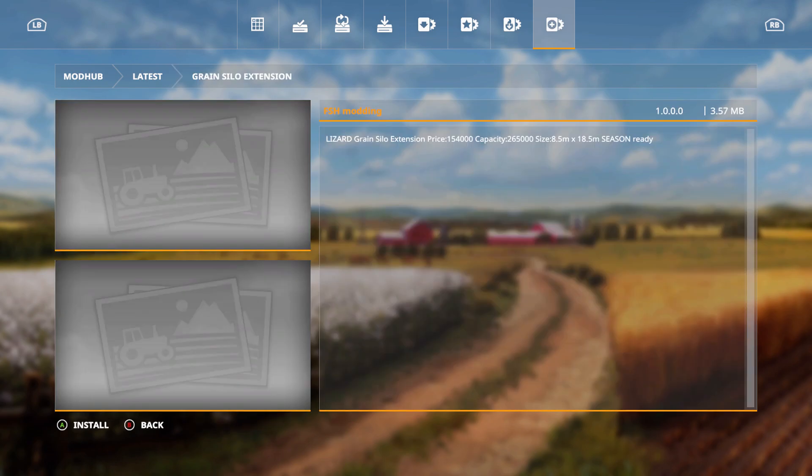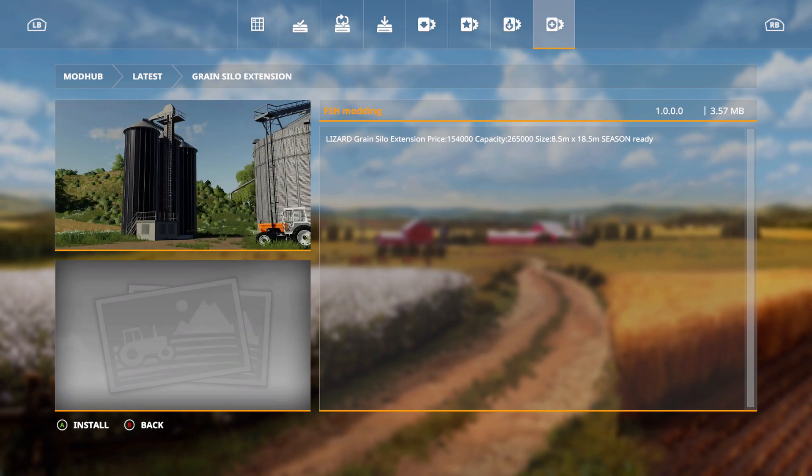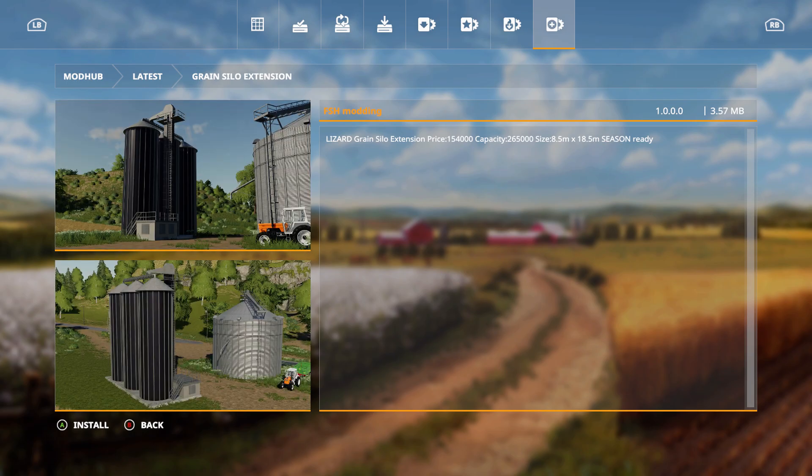We have the grain silo extension, the Lizard grain silo extension. Price is 154,000, capacity 265,000, size eight and a half meters by 18 and a half meters, seasons ready.